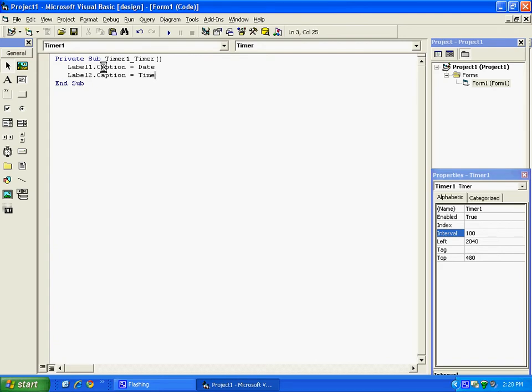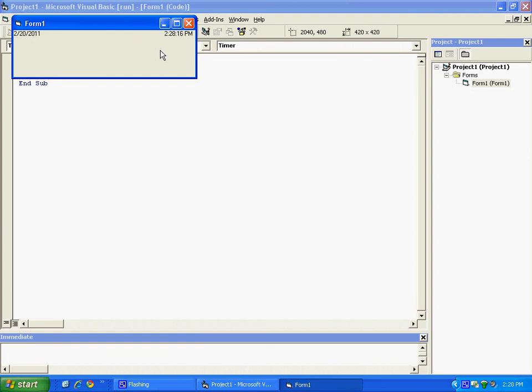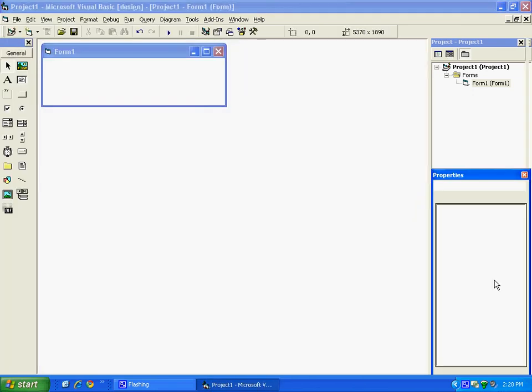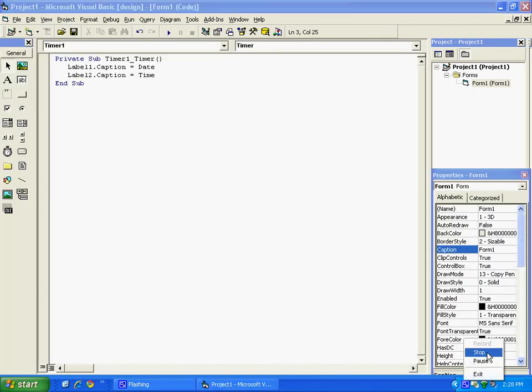Now, whenever I run this, it should show the date and time, so let's try it out. And as you can see, up here is the date and here is the time. So thank you for watching my video on how to display the date and time of Visual Basic 6. Thank you.